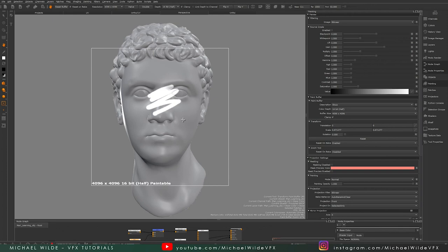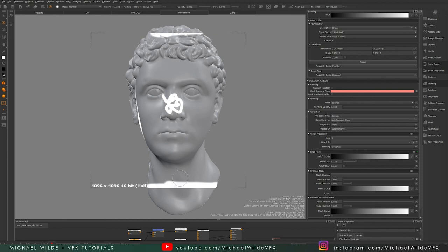One very important thing worth mentioning is you cannot paint outside your paint buffer. Here you can see me trying to paint outside of it, but I physically cannot because I've scaled it down too much. Make sure the scale of your paint buffer is correct because you can't paint anywhere that isn't on your paint buffer.